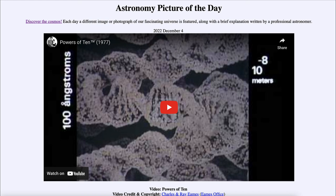You can use the link in the description to go ahead and play the video and watch as you zoom out to the edge of the universe and back into the universe of the very small. That was our Astronomy Picture of the Day for December 4th of 2022, titled 'Video Powers of 10.' We'll be back tomorrow for the next picture, previewed to be 'Seven Sister Stars.' Until then, have a great day everyone, and I will see you in class.